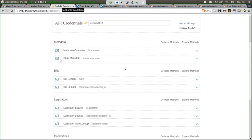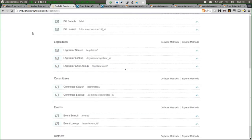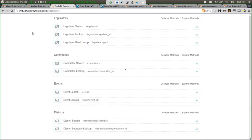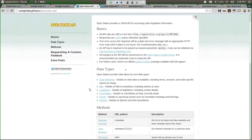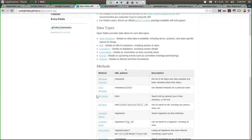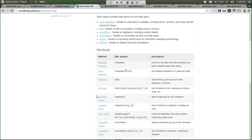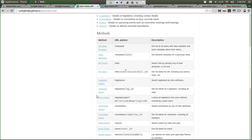OpenStates basically operates on the principle that there are six major data types: metadata, bills, legislators, committees, events, and districts. These types each have a search and a lookup method, so it's relatively simple. It works a lot like the Congress API that was demoed earlier. The docs for the OpenStates API list these basic data types and explain how to access each of them. Each has a search endpoint — for each of the different fields available in that data type, you can search by any attribute we have. Or when you get an individual piece of metadata for a state, an individual bill, or individual legislator, you can do individual lookups.